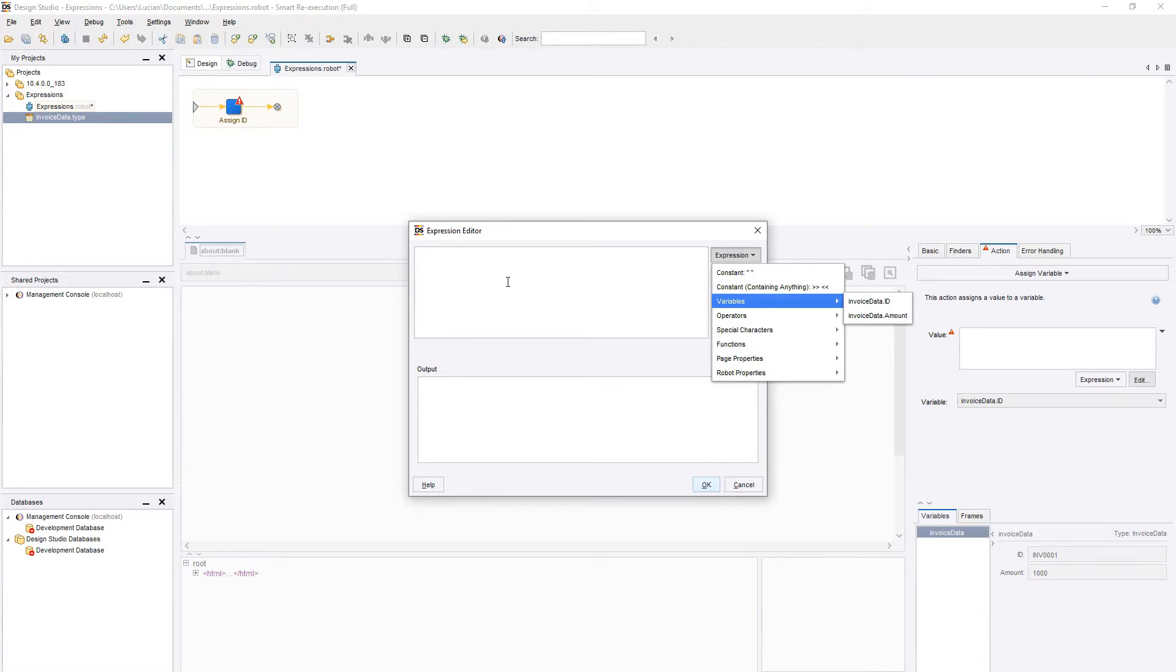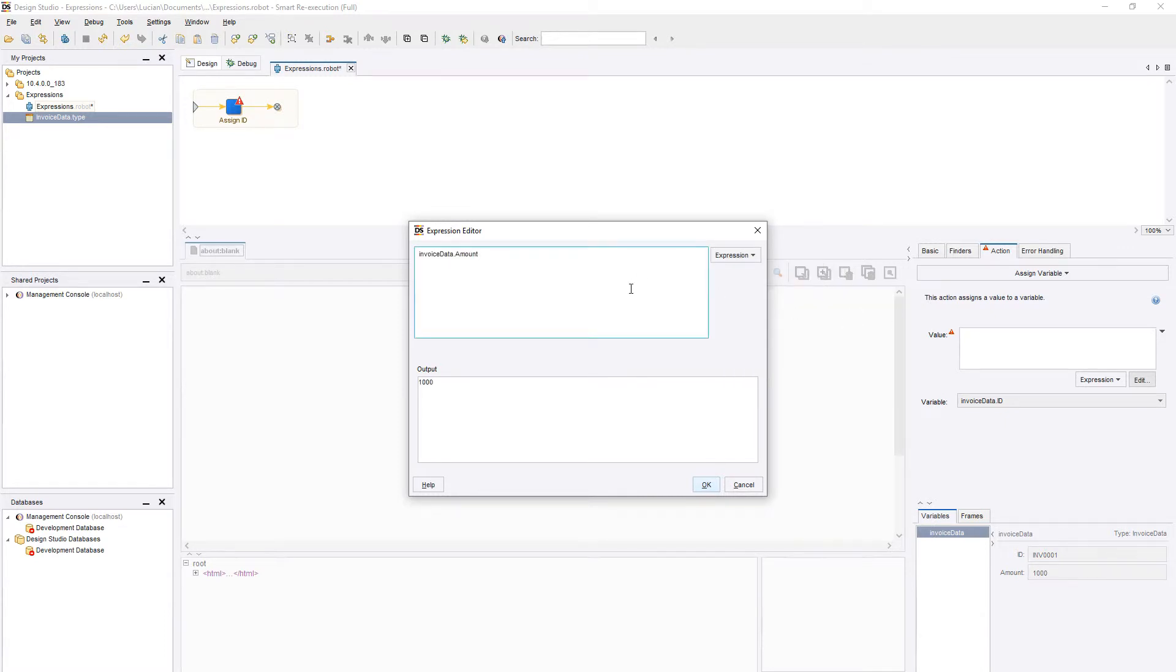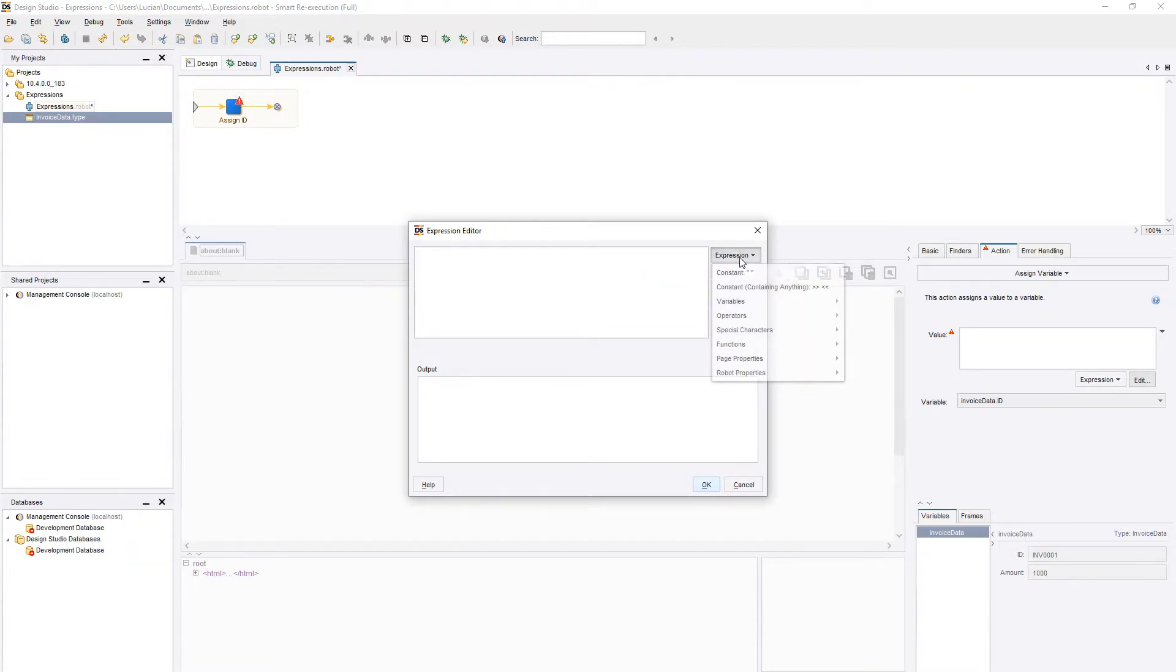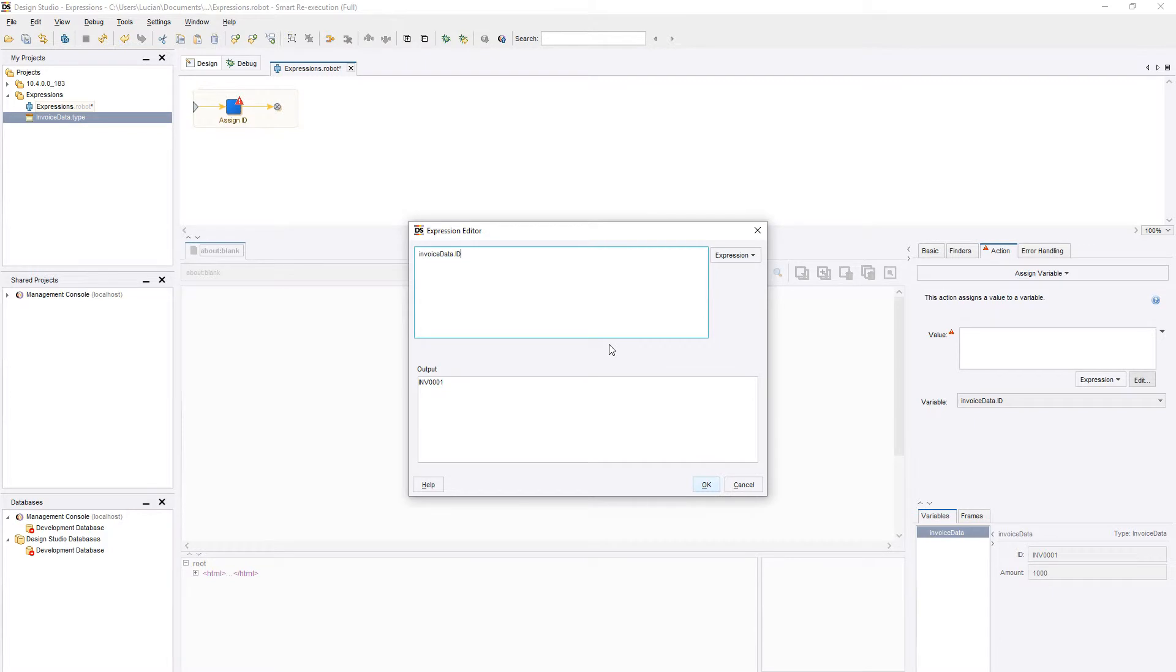We can use it to add the values of two integers, for example adding 100 to our amount variable. Or we can use the plus sign to merge together two strings into a single text.